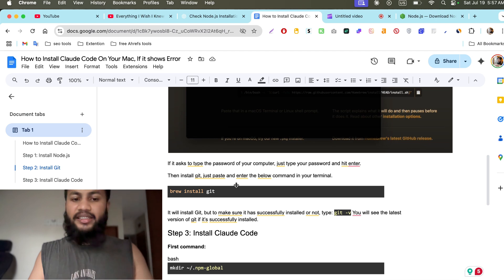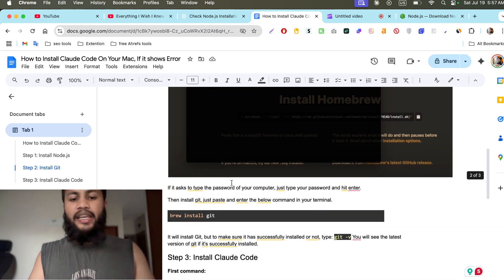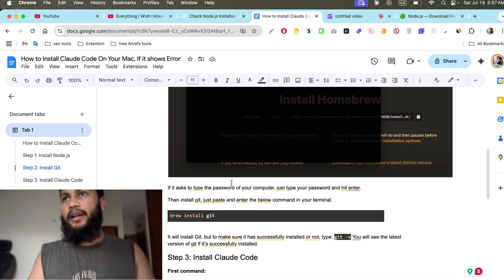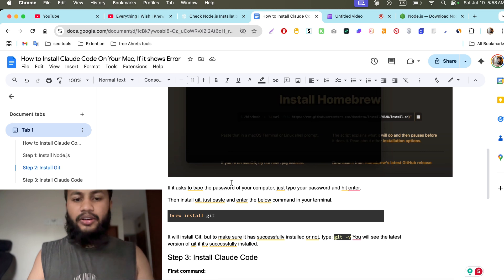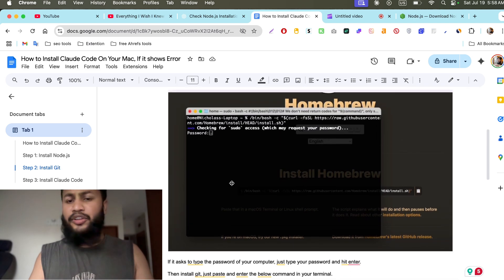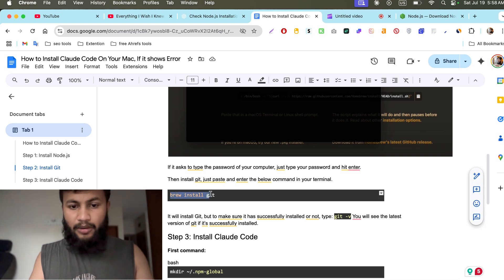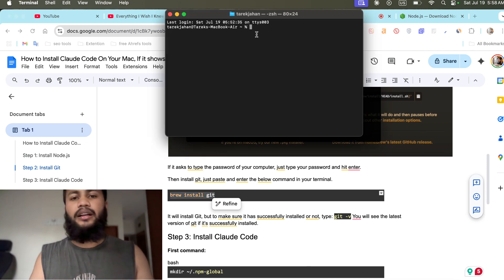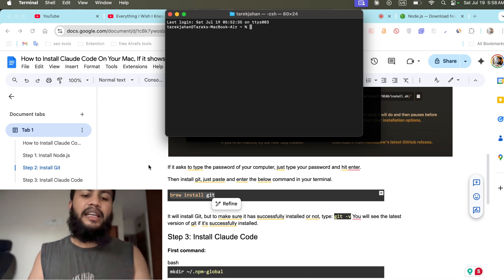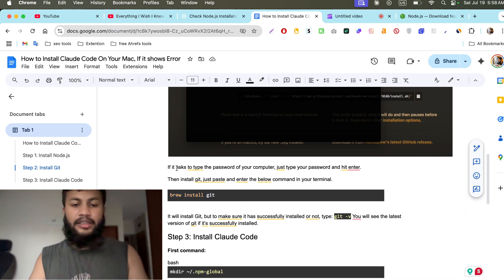After installing Homebrew, it will also ask you to install Xcode. If it asks, just hit enter or return on Mac and it will install Xcode as well. Then copy the command for installing Git, paste it, and hit enter — it will install Git on your Mac.